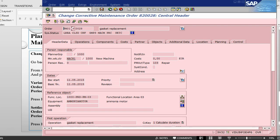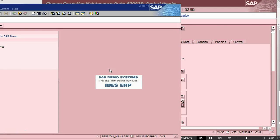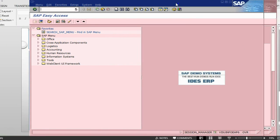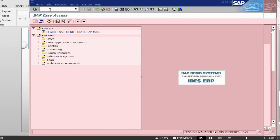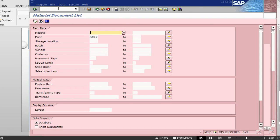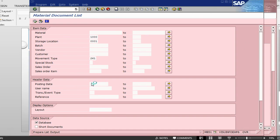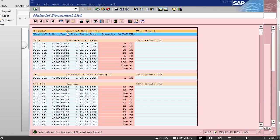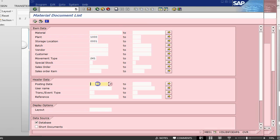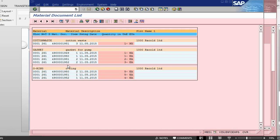If you want to look at the transactions, goods issued transactions done against this order, we can look at them by transaction called MB51, plant, S lock, movement type that we have is 261. Let's process, it will show us everything. I should have changed the date because it's now giving, going to give us everything which is 261 against this plant. Let's go back, let's put today's date 11 05 15, execute. Now it will only give me today's date.